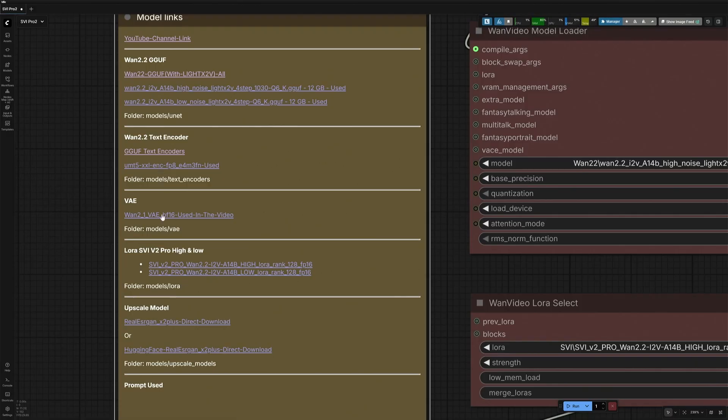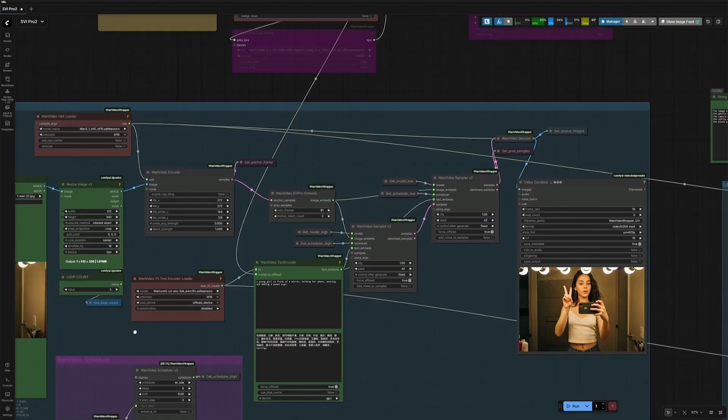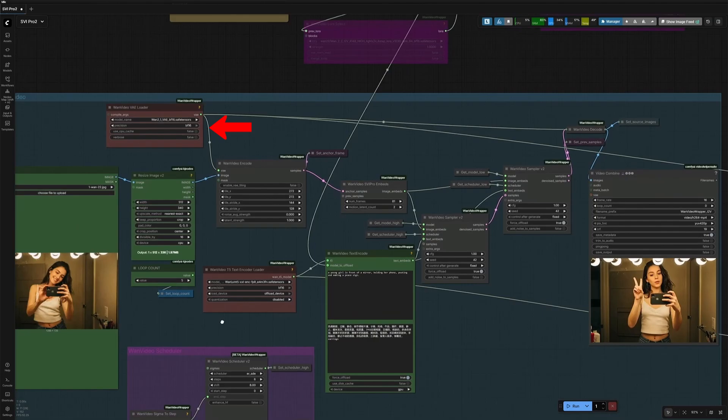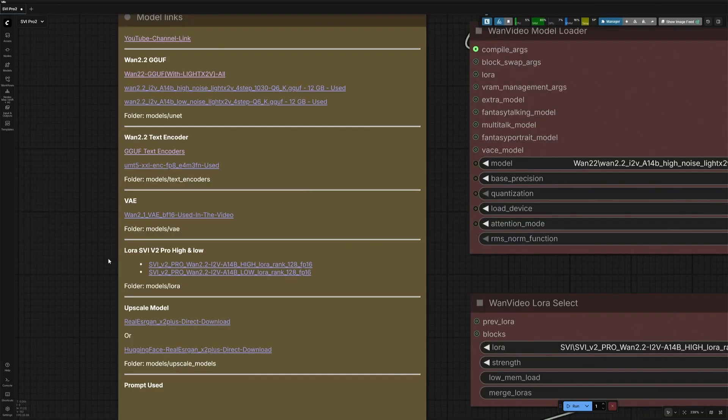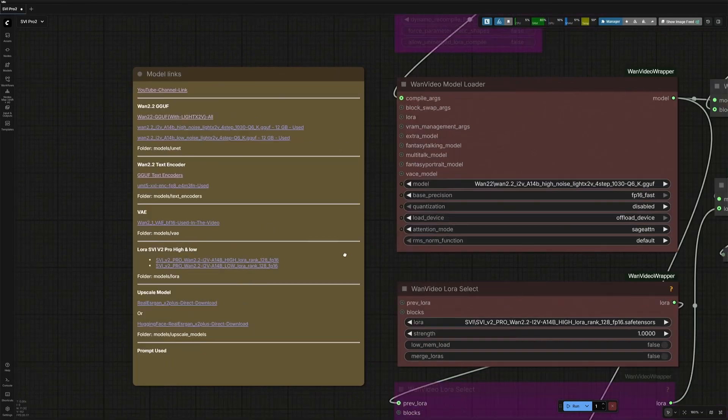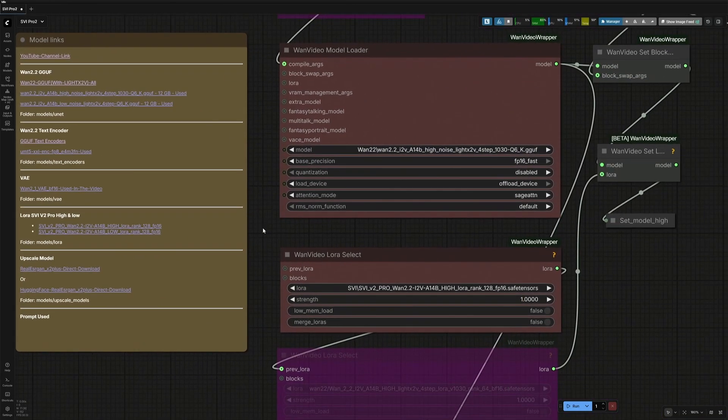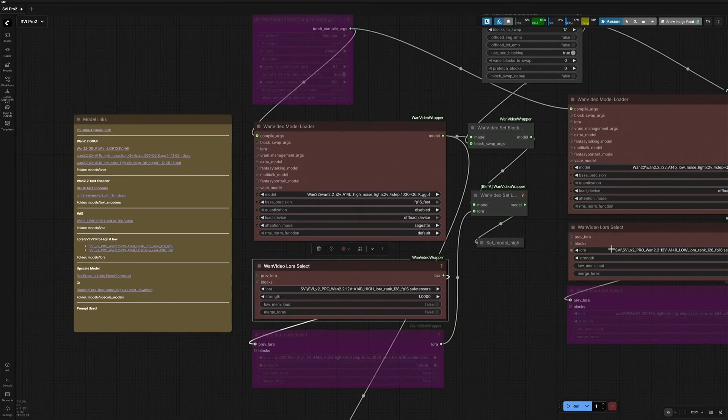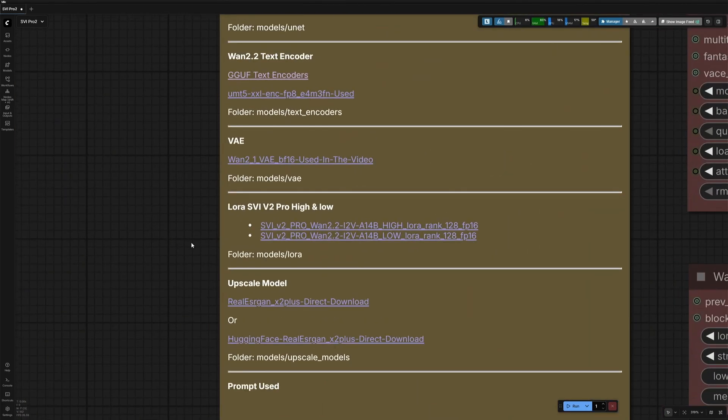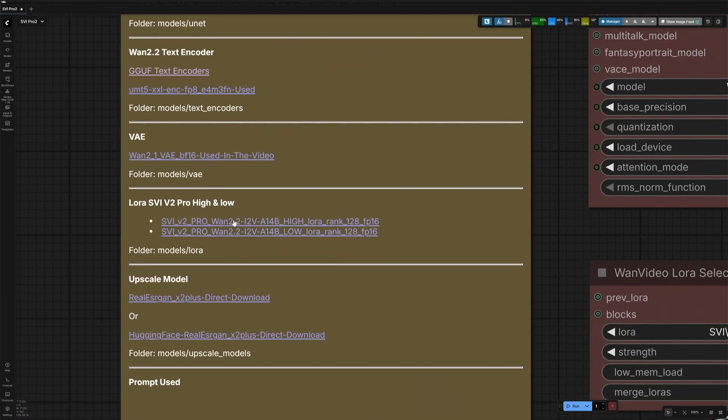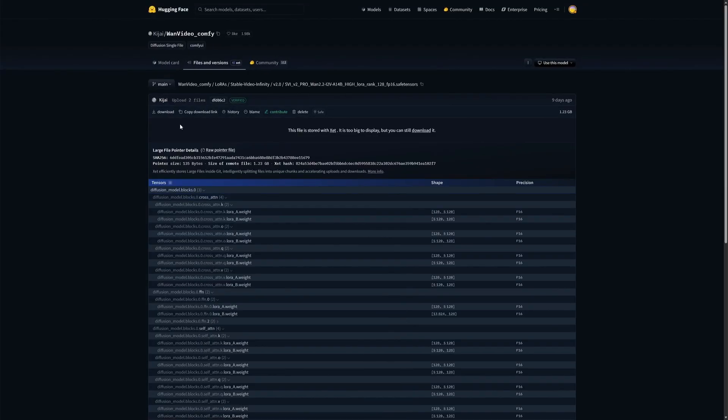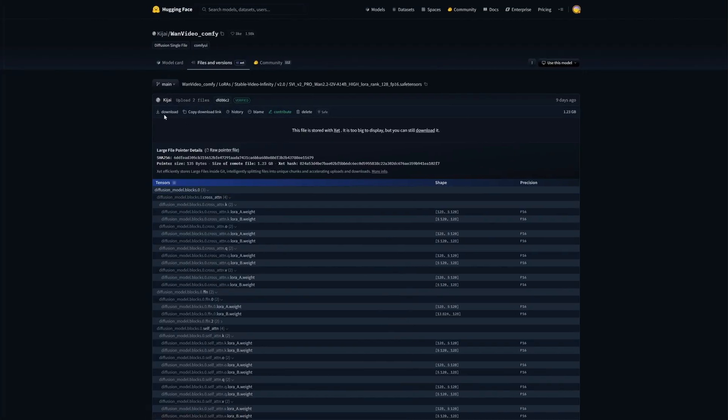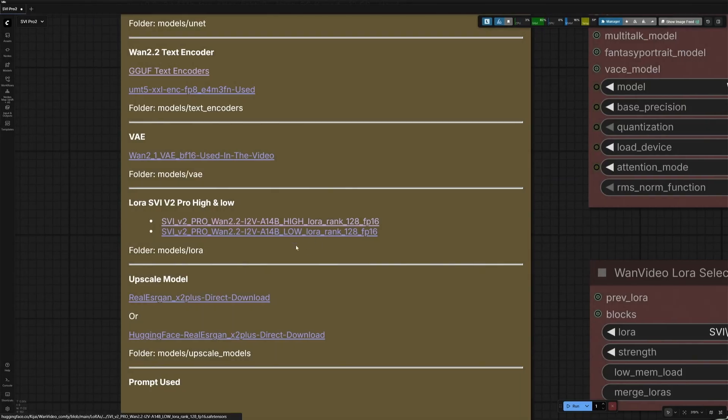Next is the VAE, which is selected here. So, those are the common files we have all the time. Next is the SVI LoRa, which you need to select here and here. The first file is the HighNoise LoRa, click and download the file, save it inside the LoRa folder. And then get the LowNoise LoRa as well.